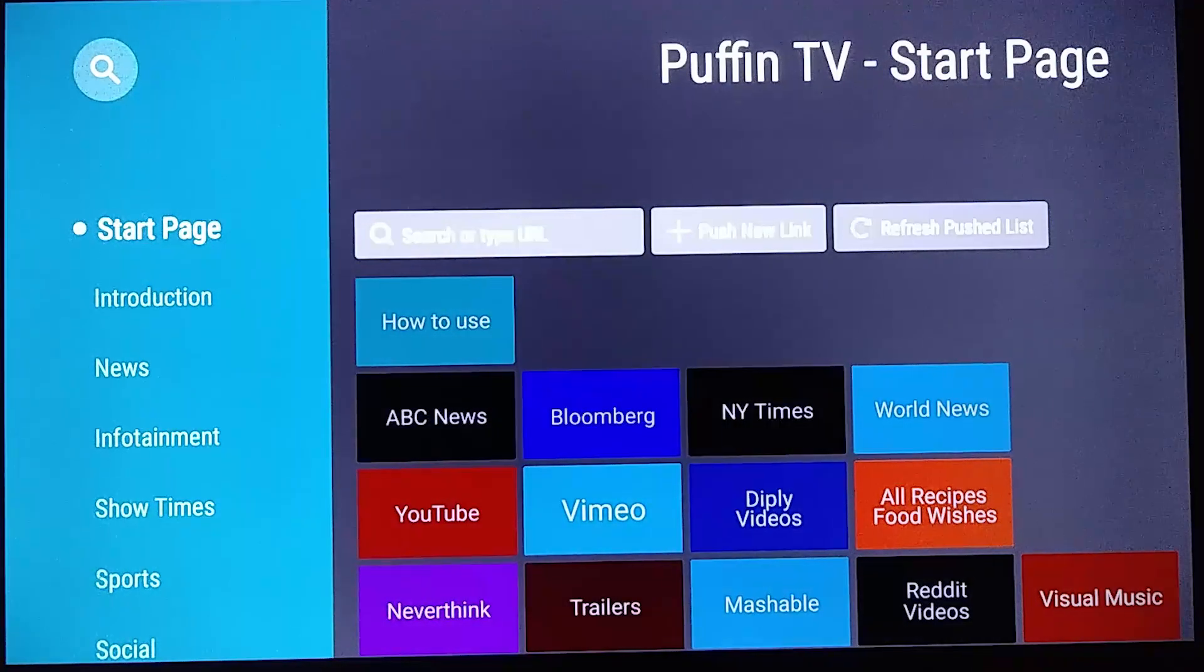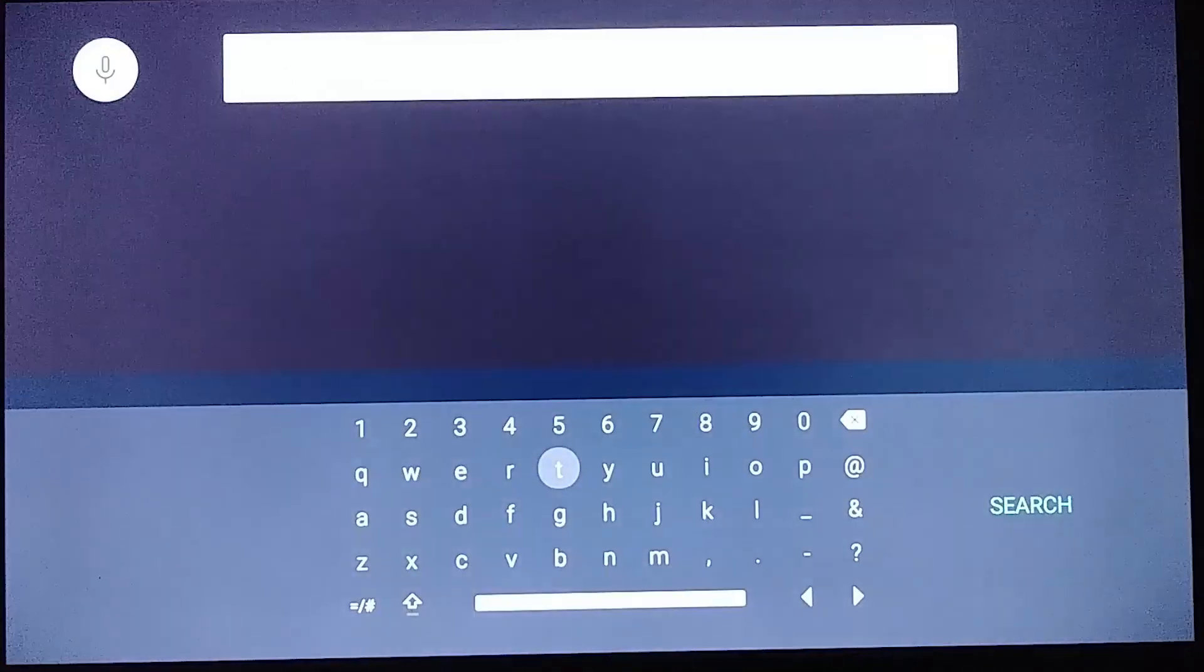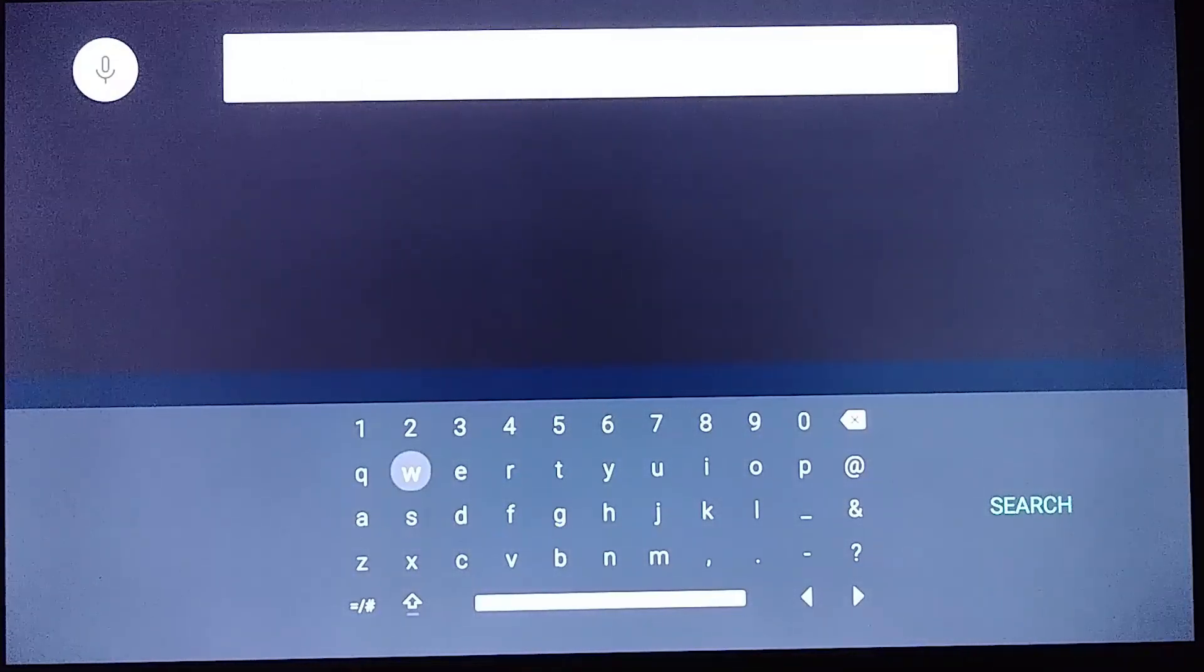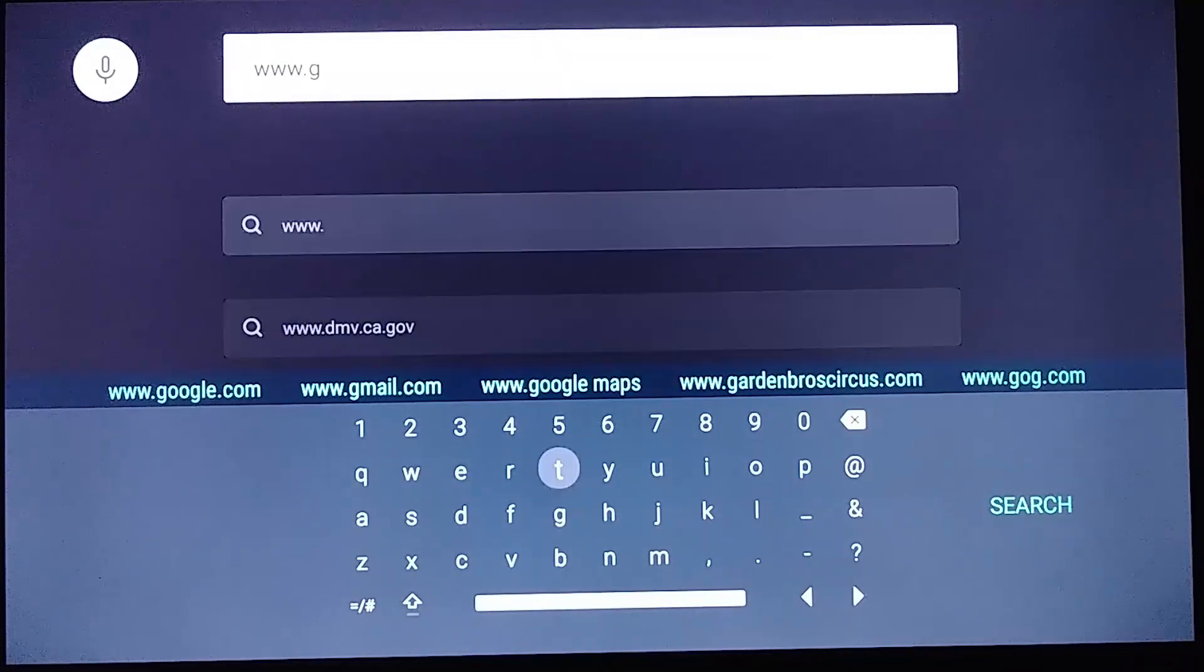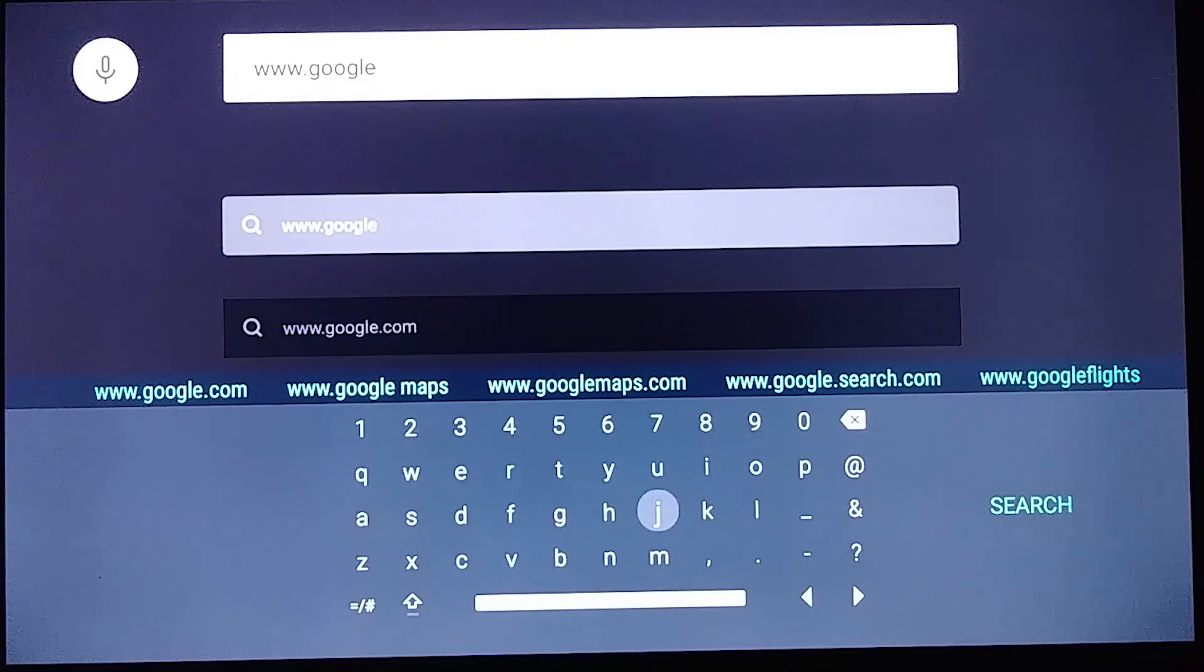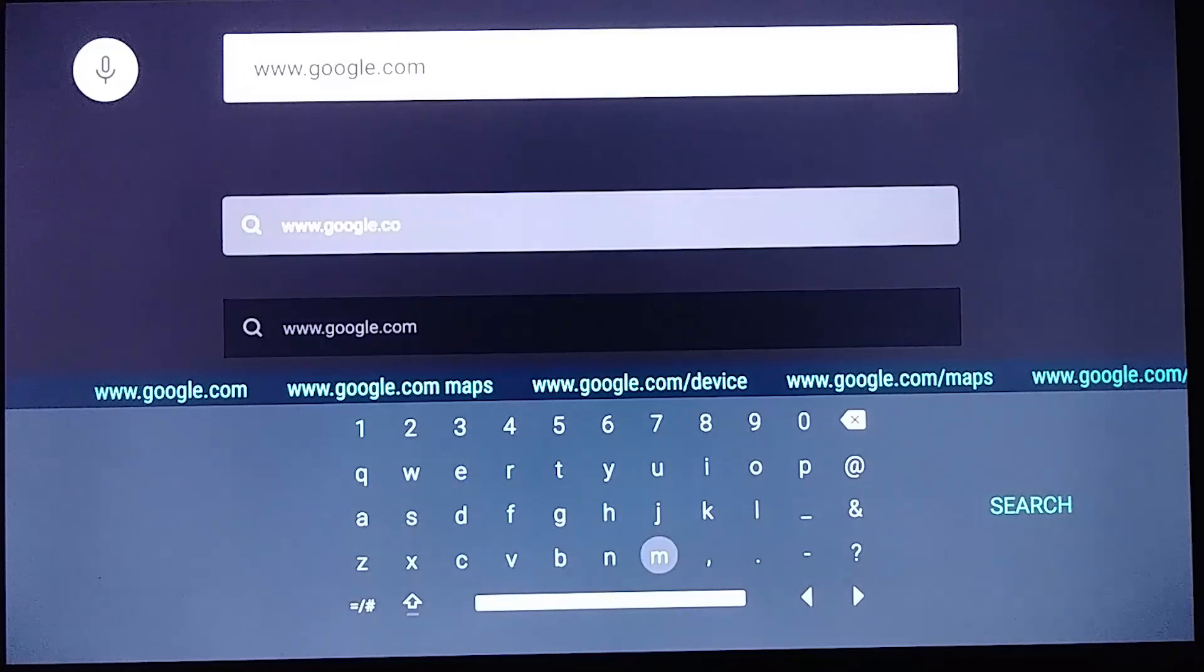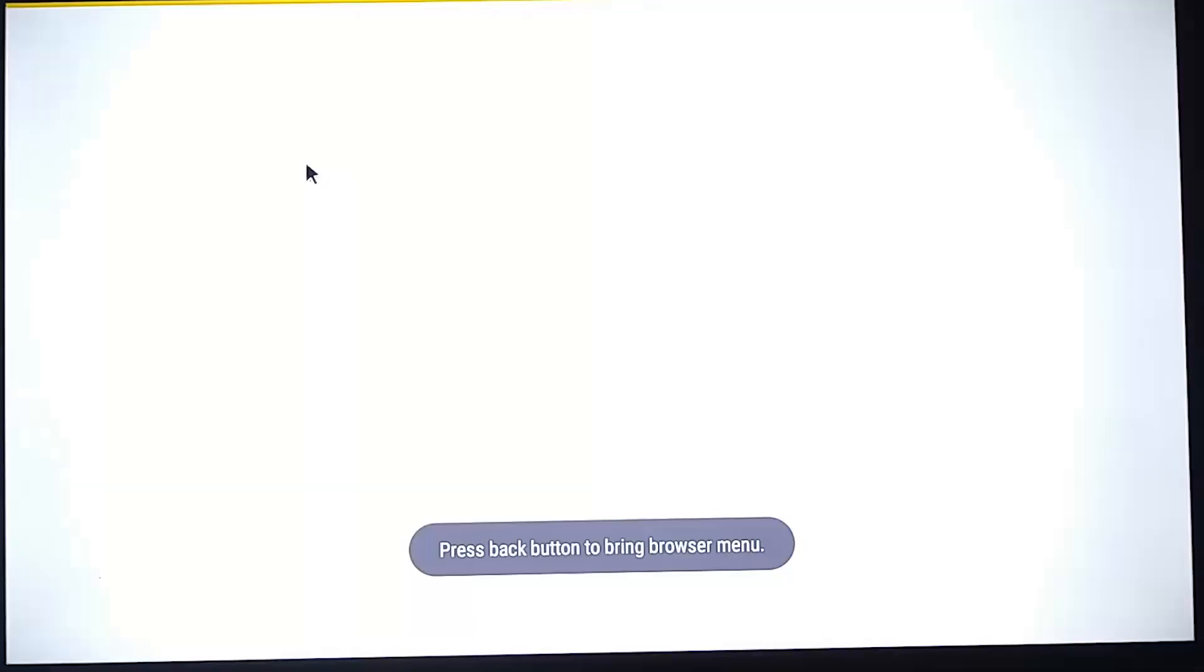Let's scroll over to search or type URL, select it. And now let's type in www.google.com. Just go ahead and select it.